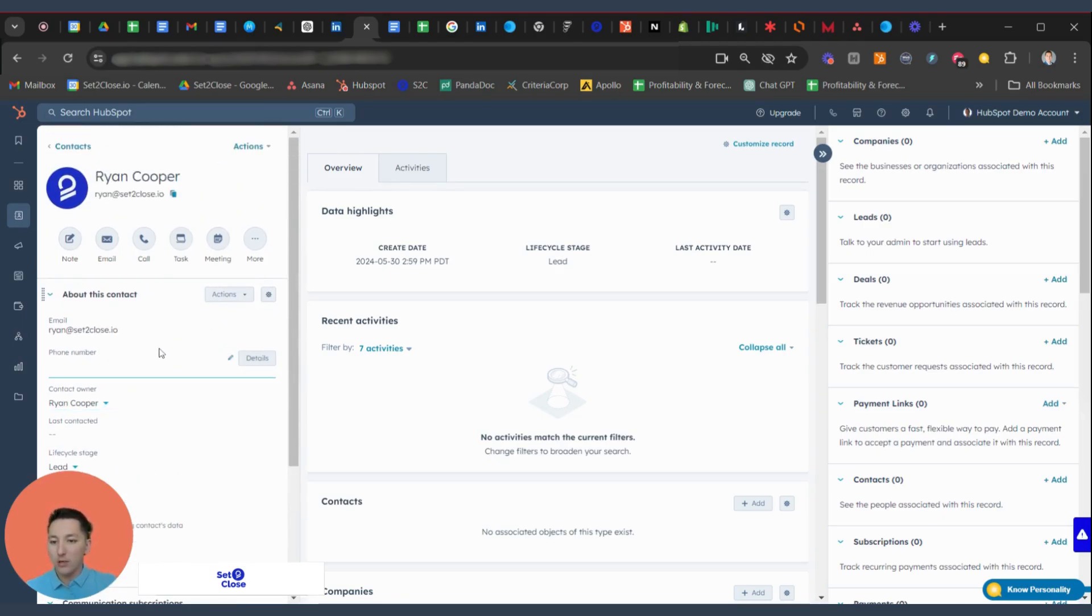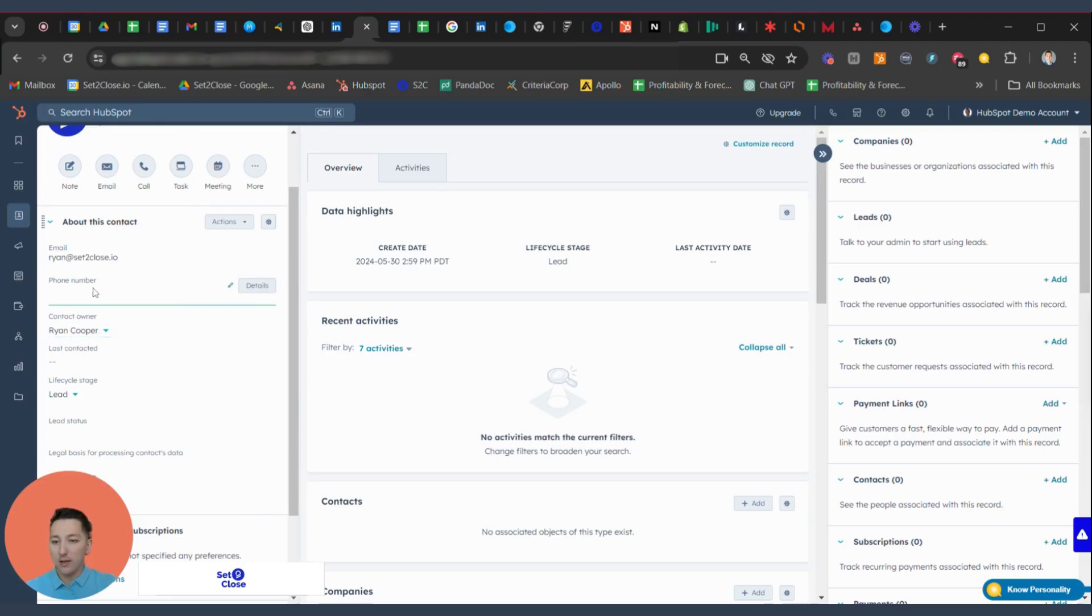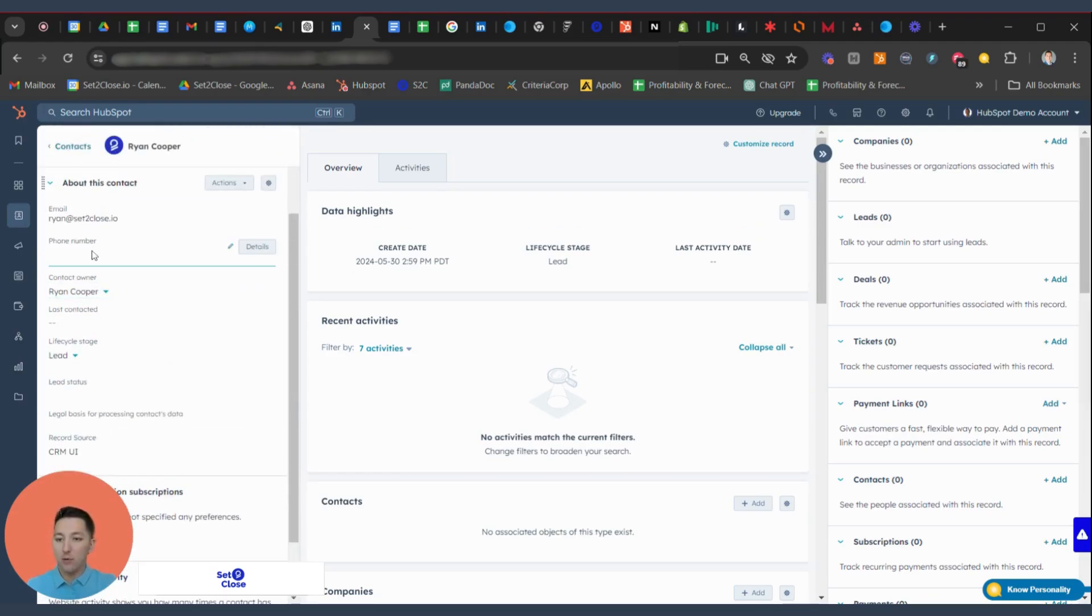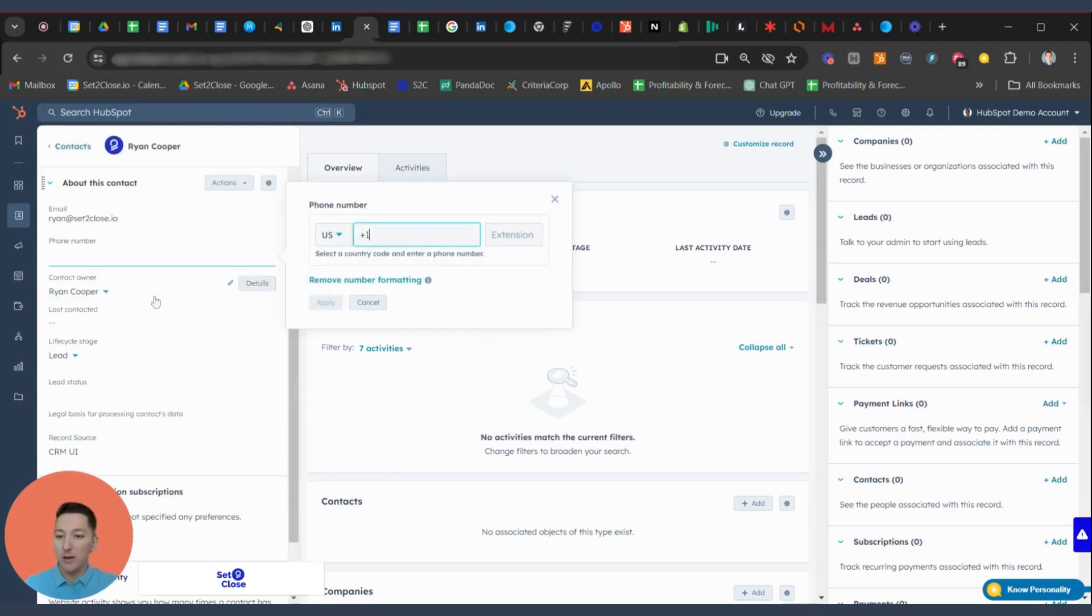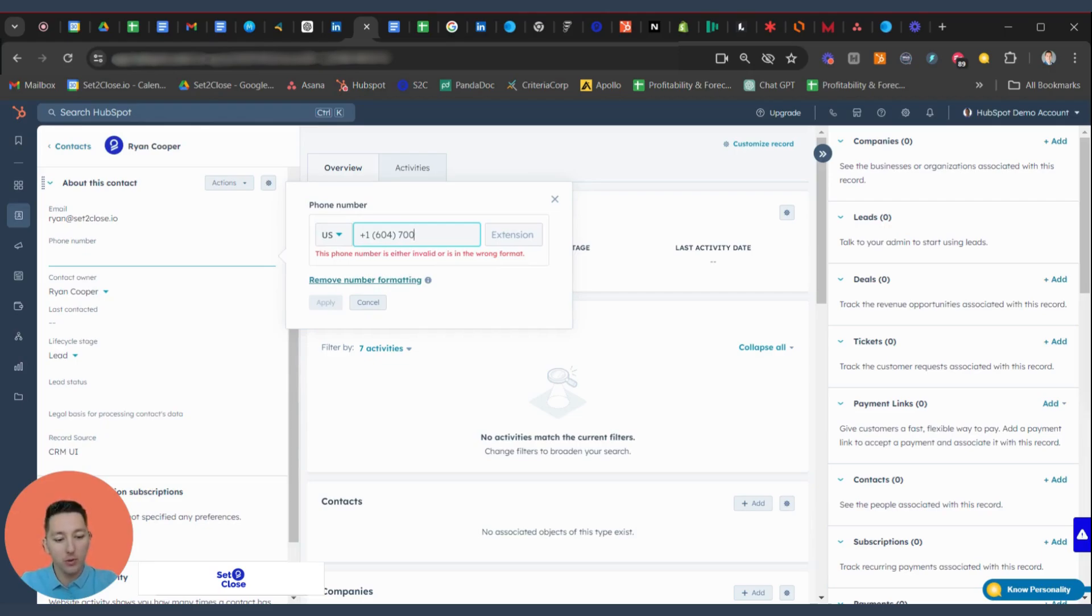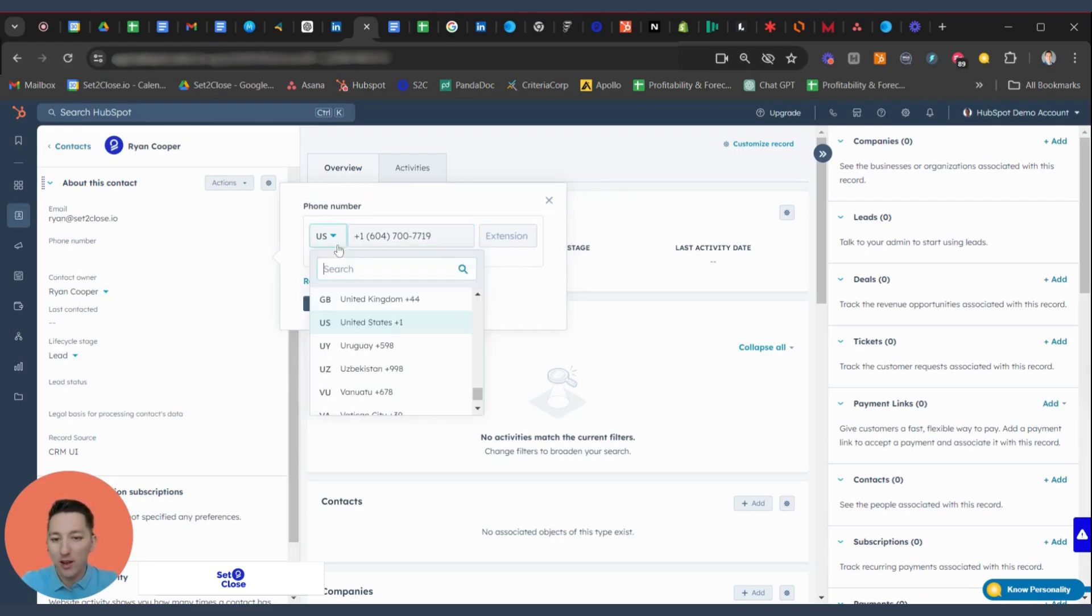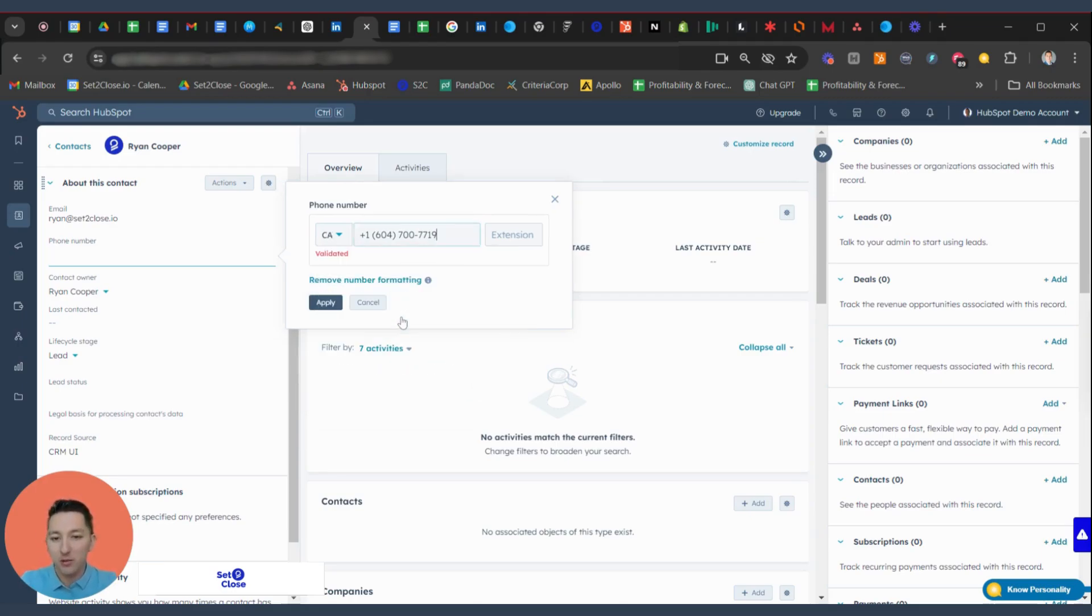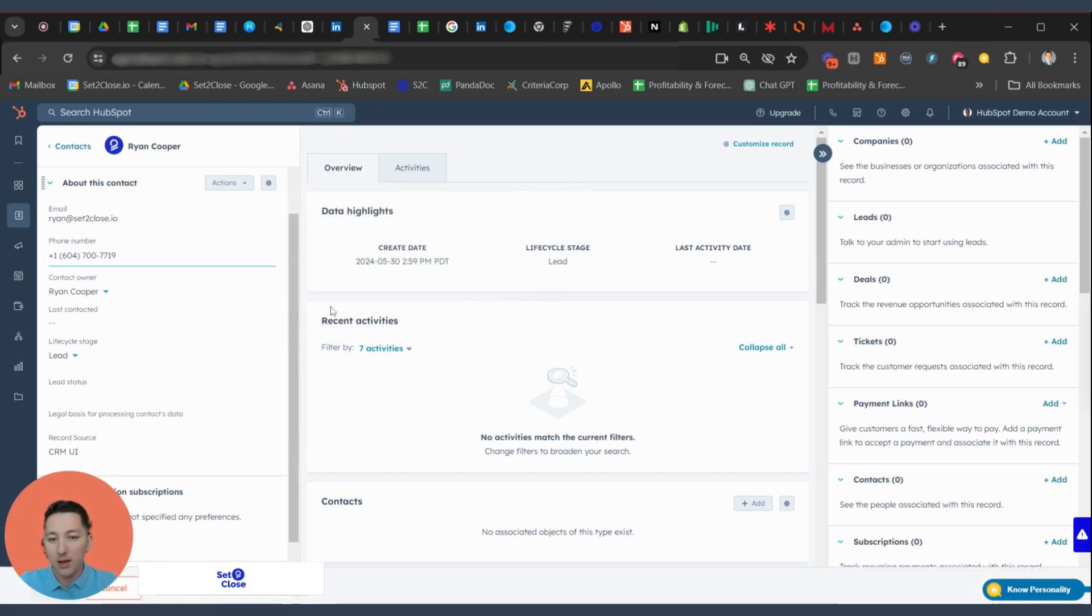And so what we're going to be doing here is adding in some phone numbers and we're going to be updating some properties. So we're going to add in a phone number here. If everybody's wondering, this is the Set to Close phone number, so if you do need support, feel free to give us a call. I'm going to make sure it's the right area code and it's validated. So I'm going to hit Apply.